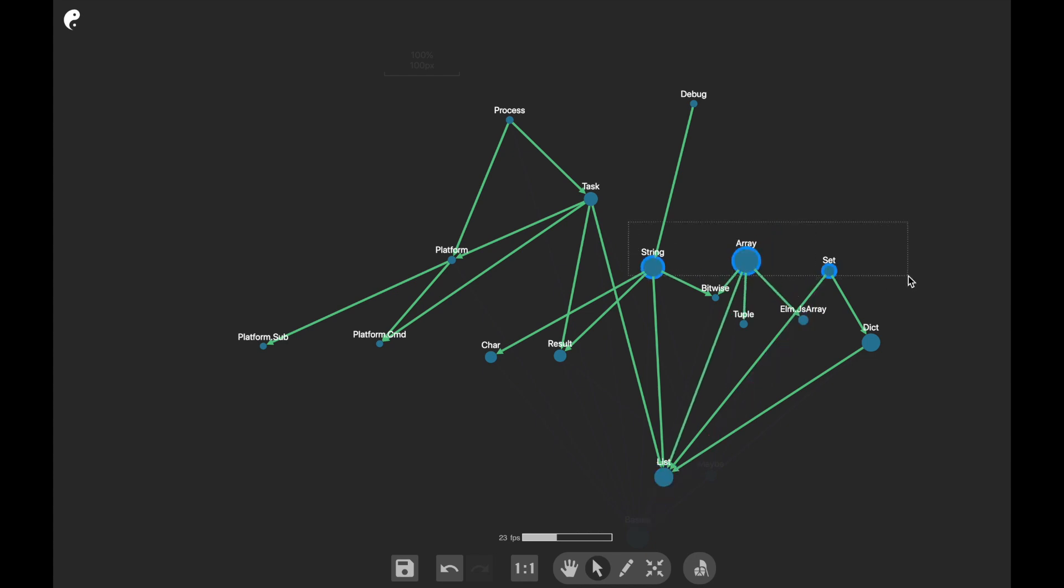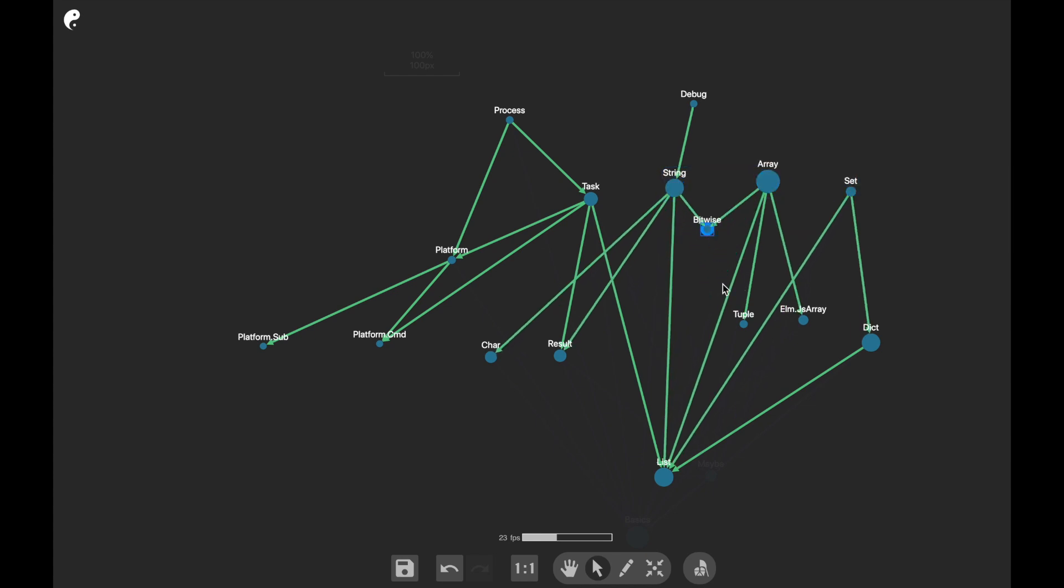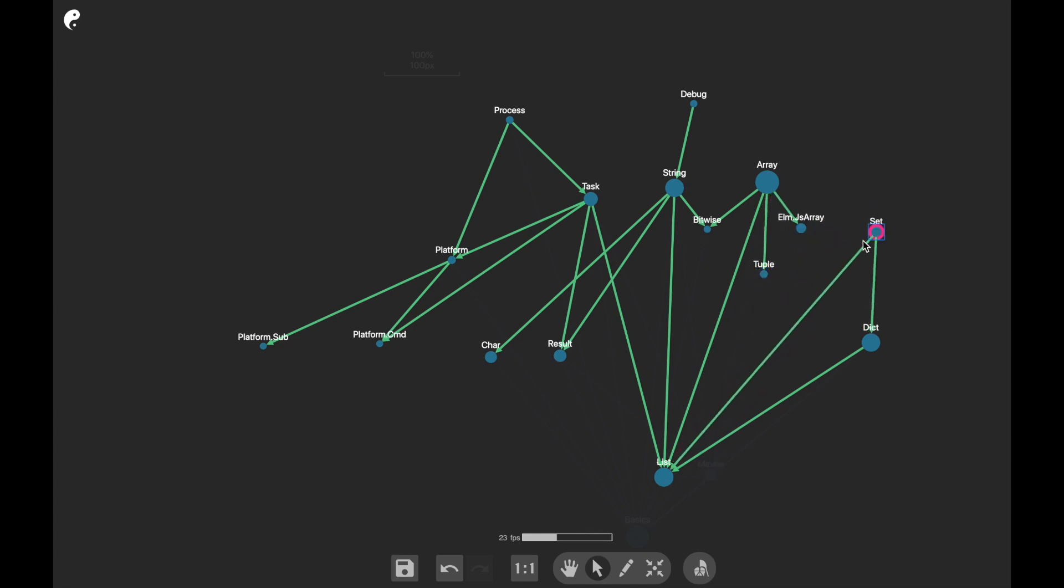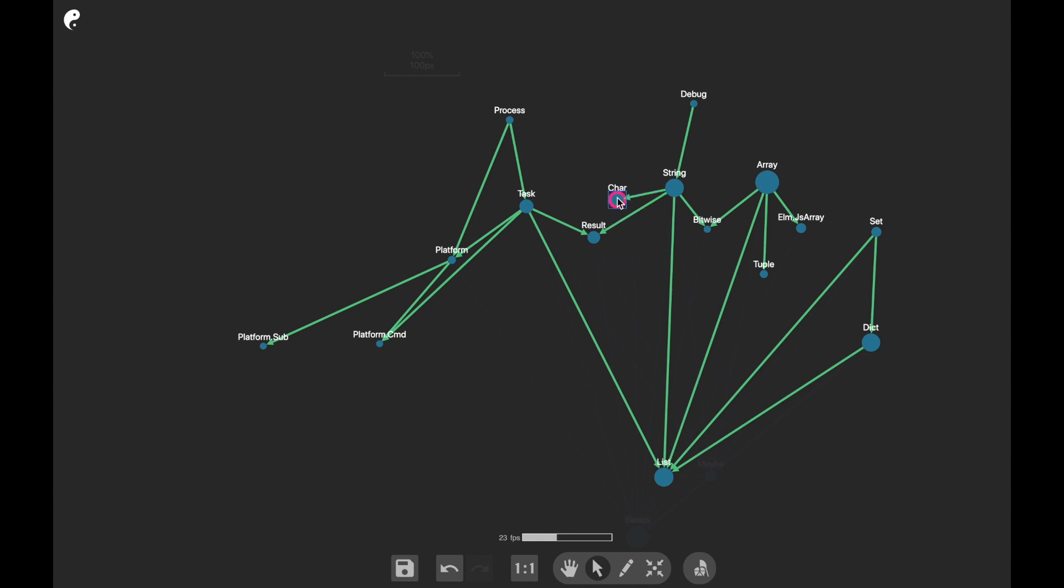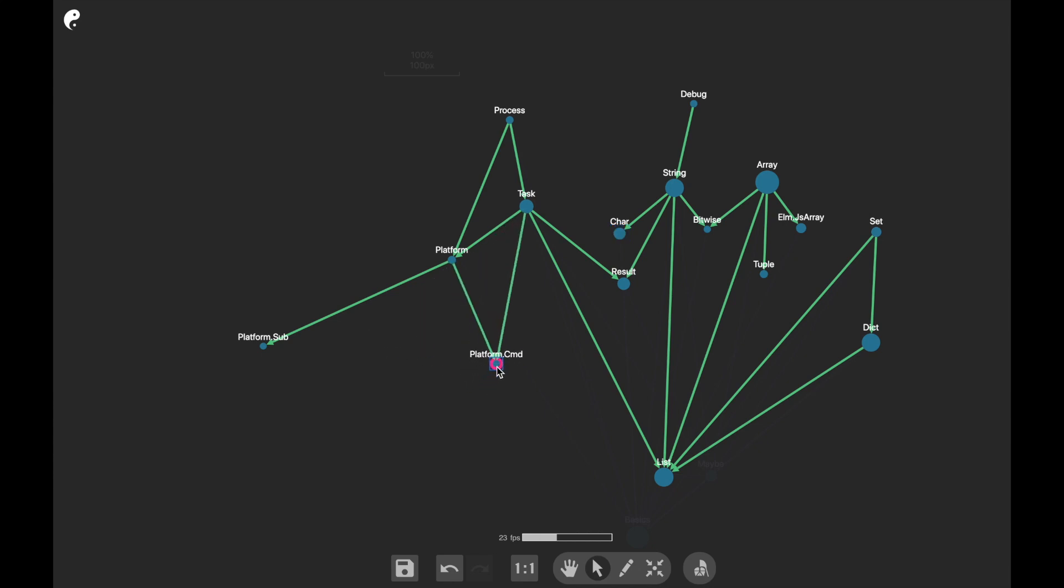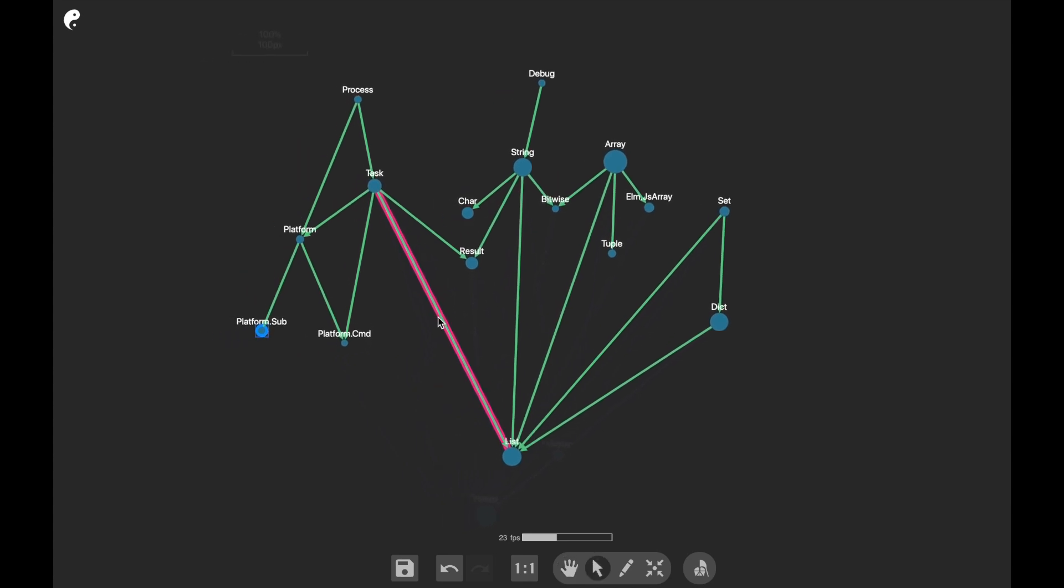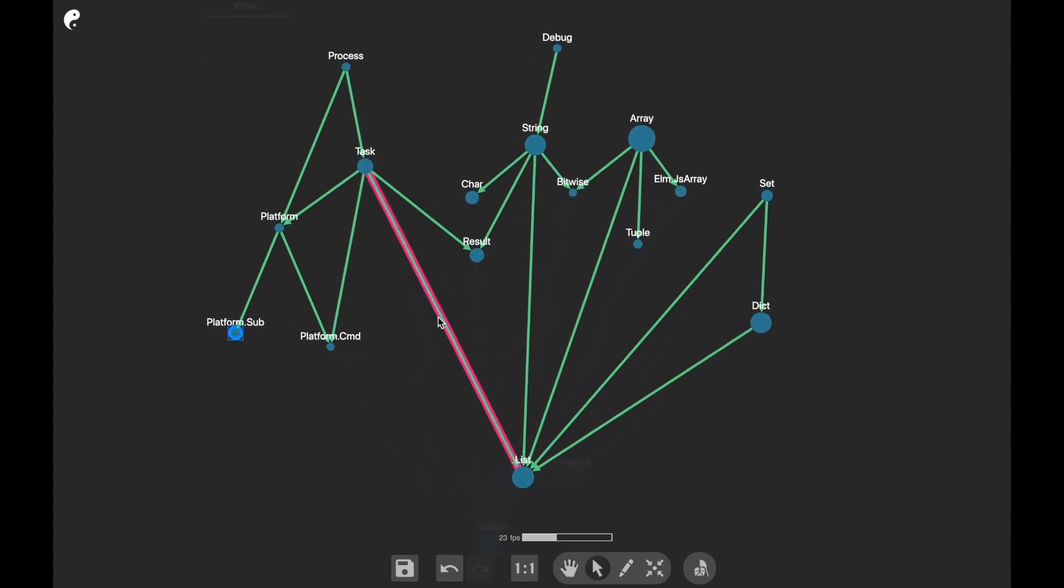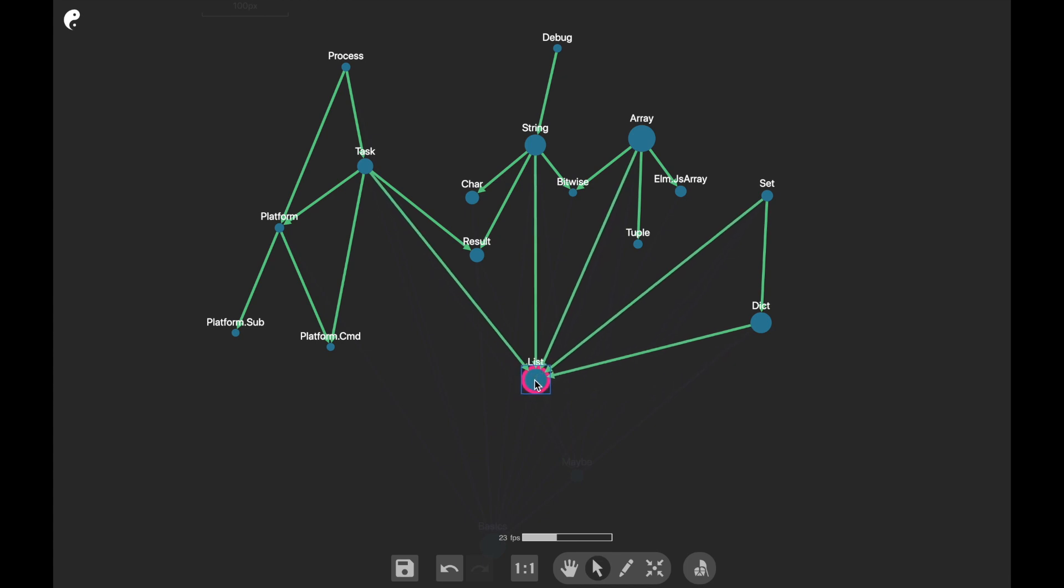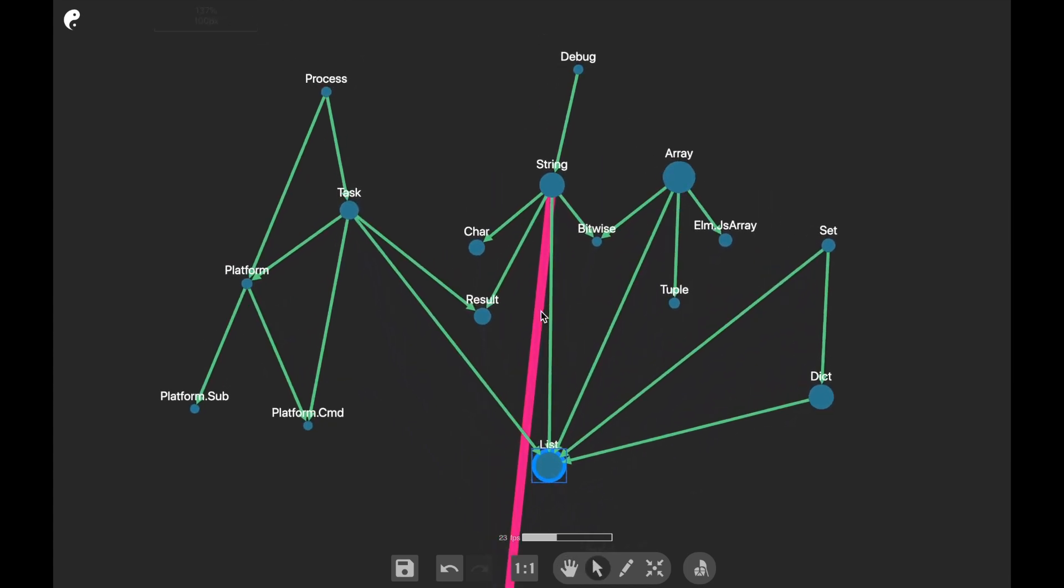Maybe pull these things up a little bit like that. Okay, now it looks nicer.